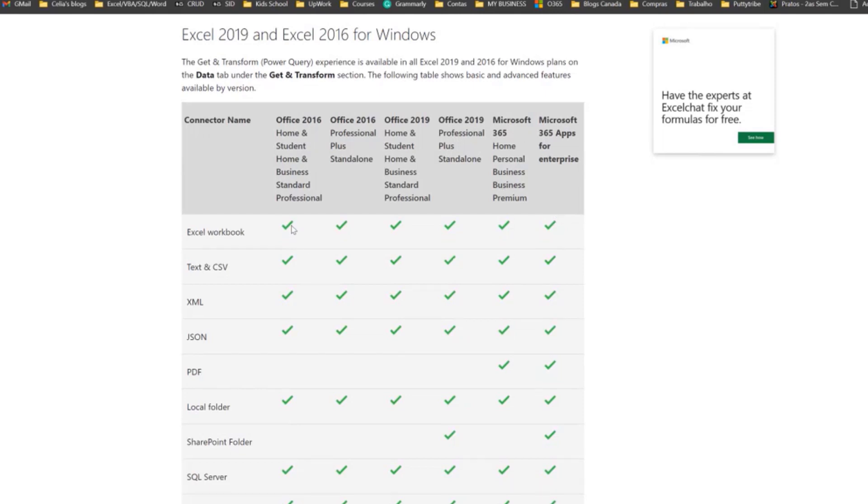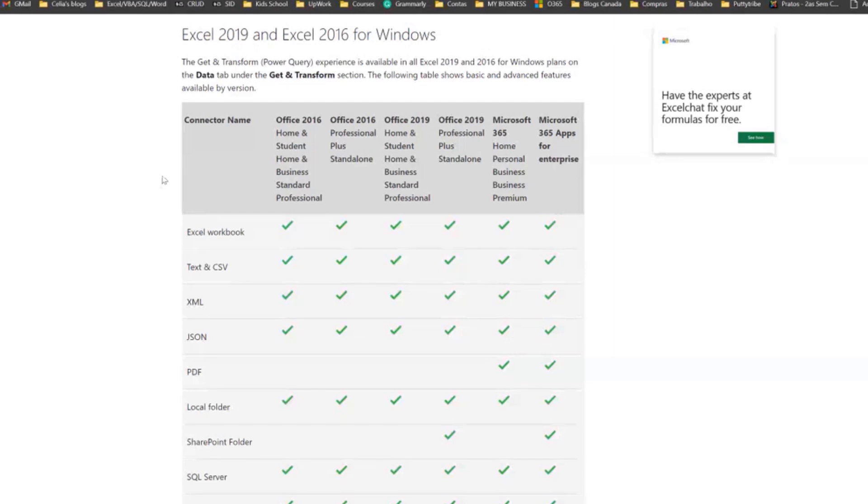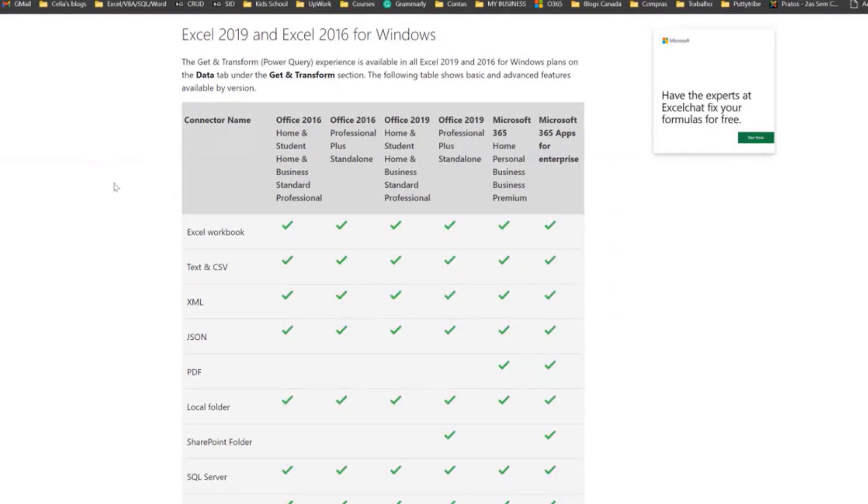From Office 2016 onwards, Power Query started to come included in Excel, so it already comes with Excel. Before that, in 2010 and 2013, you would have to install it separately, and there's a lot fewer features.